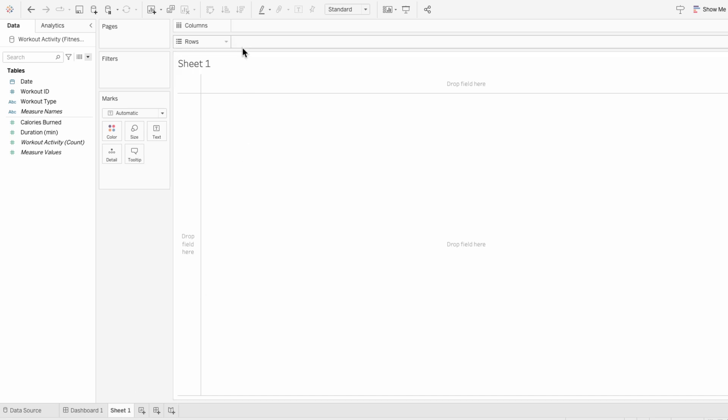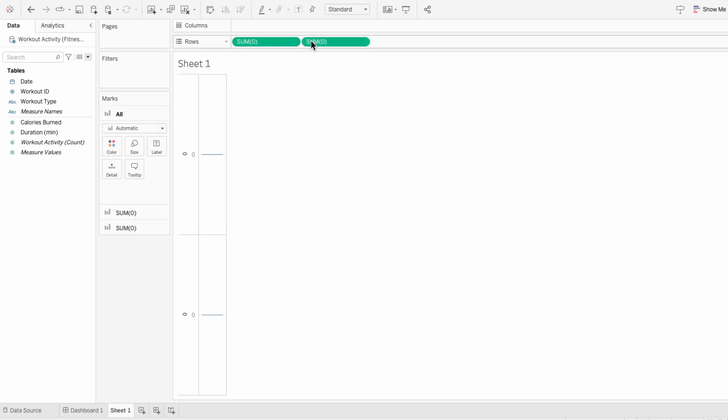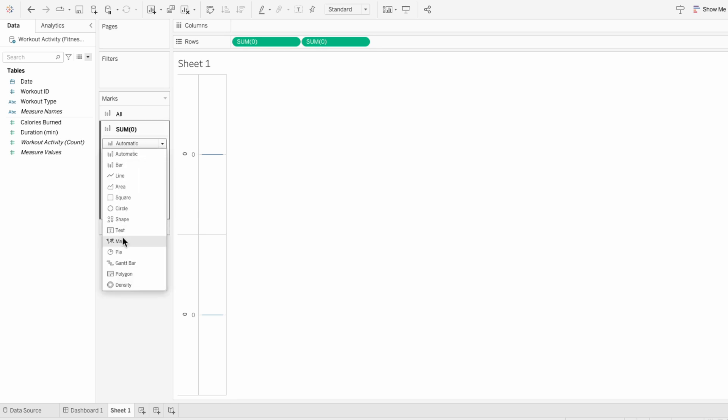I'll start by creating a donut chart by typing 0 into the rows twice. Then under the first mark, I'll change the mark type to a pie.